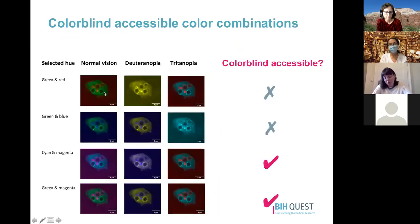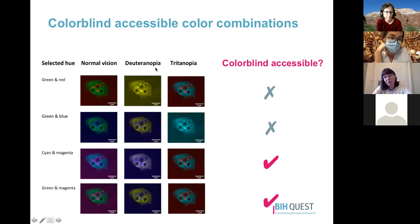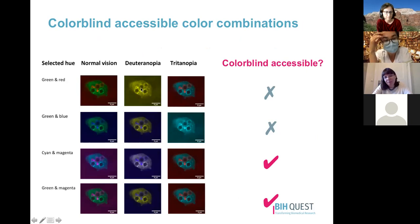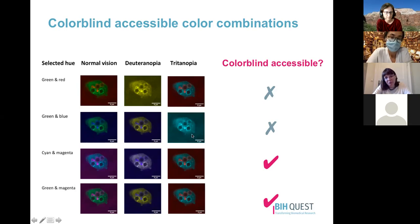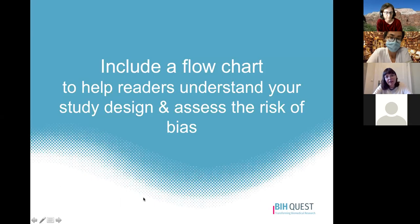For example, if you use red and green, features become indistinguishable for someone with the most common form of color blindness. Green and blue features become indistinguishable to someone with the least common form. Color combinations like cyan and magenta or green and magenta are much more effective and allow readers with both forms of color blindness to see what's going on.